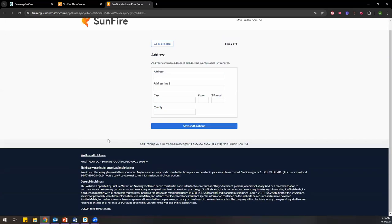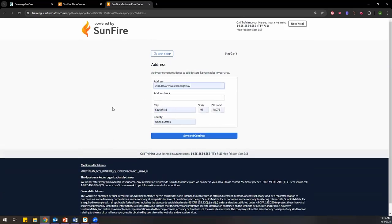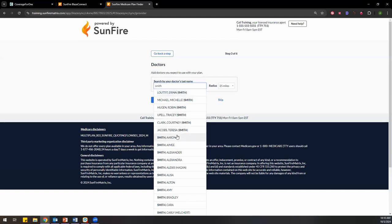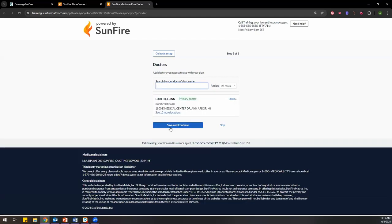Then they put in their address, which is necessary — as you know — to see what plans are available in their area. Now it's going to start asking a lot of those discovery questions so you can see what's best for the client when you're looking at quoting for them. Sunfire can then show them the plans that are really the best fitting for them rather than just showing whatever. So let's take a look — let's just put in a doctor here.